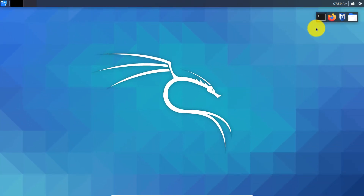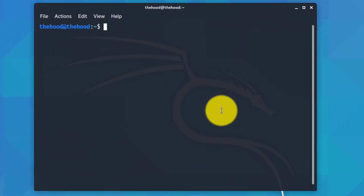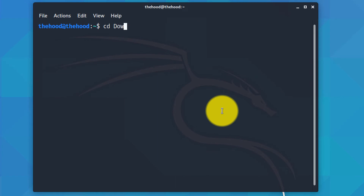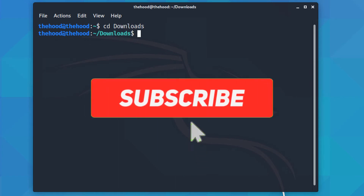Open the terminal. As we are in Linux, everything is CLI. So we do 'cd Downloads'.